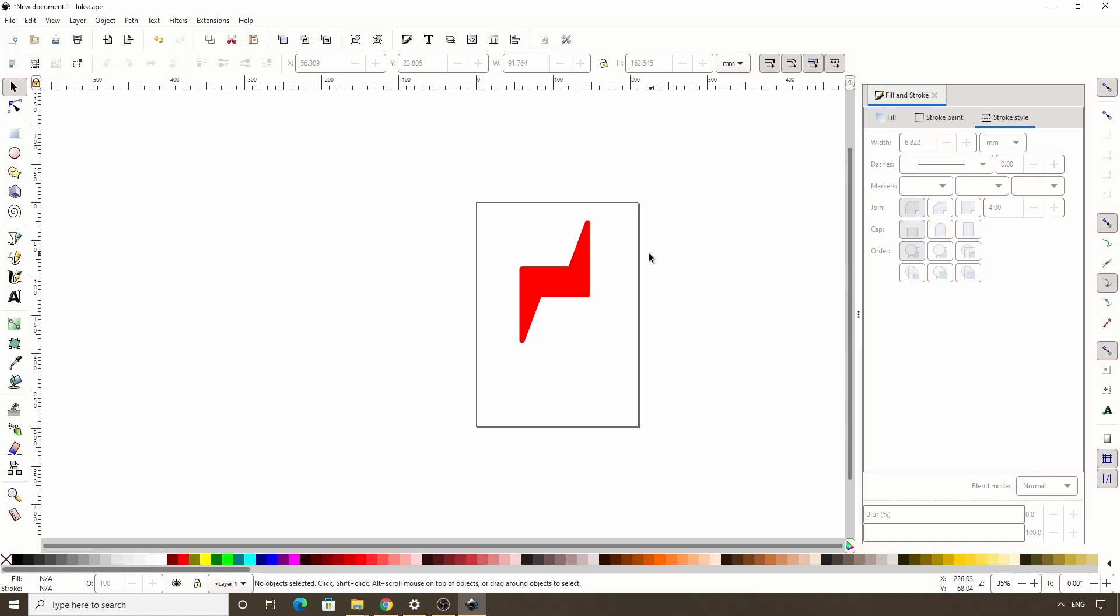That should be good. Okay, so the ends look pretty good now, but we want to add more rounding here and here, and also round these inner corners some. We can do this with the corners fillet slash chamfer path effect.